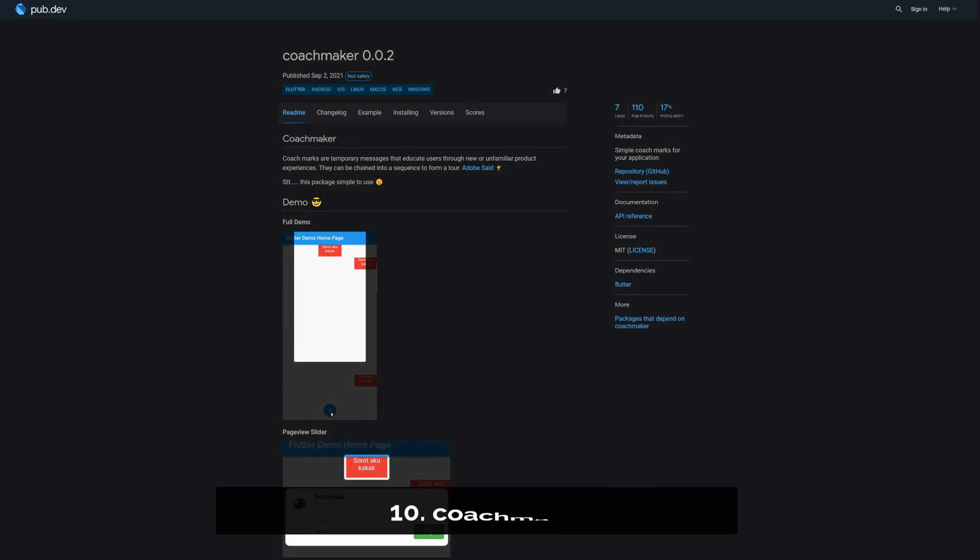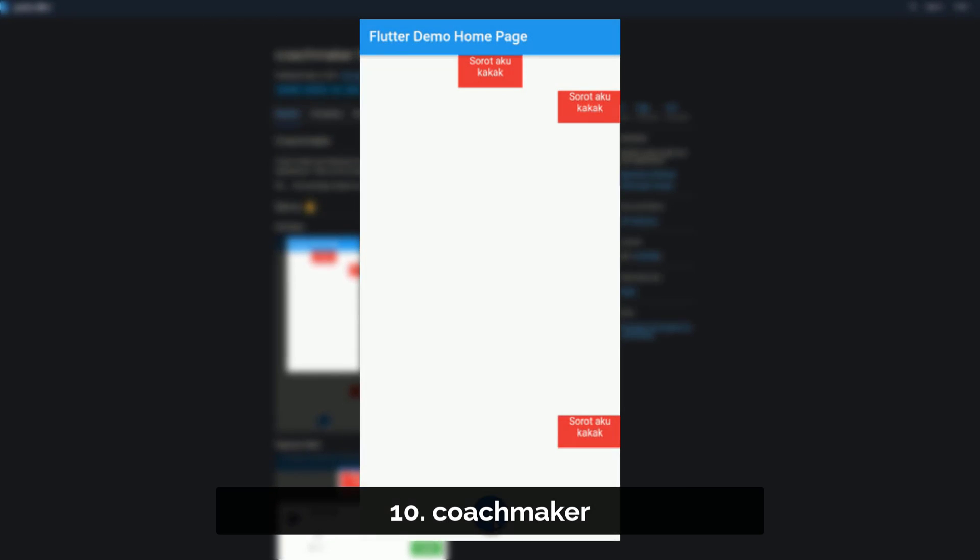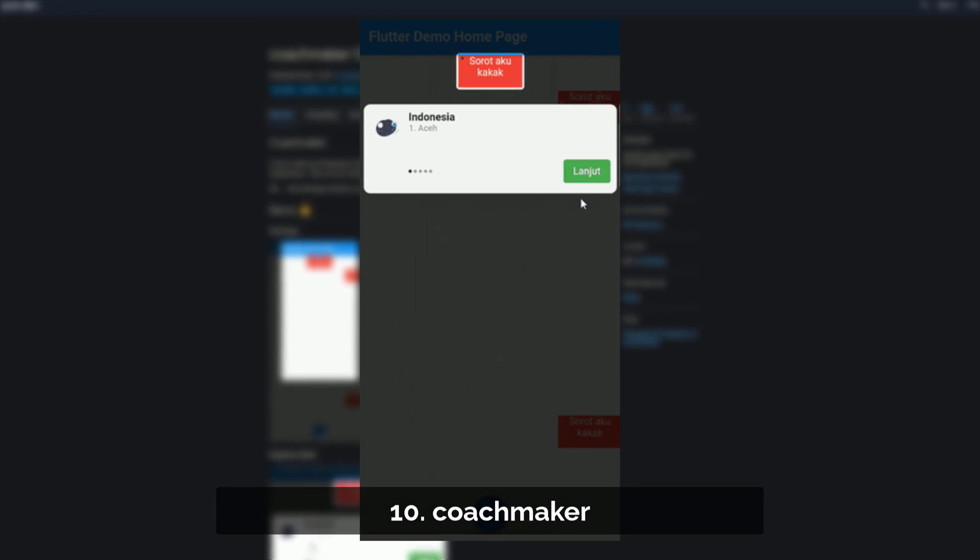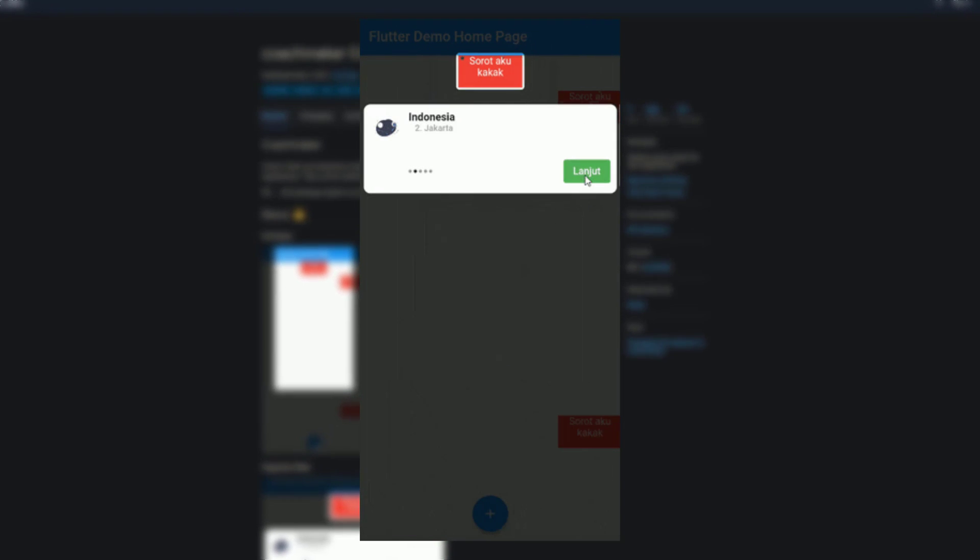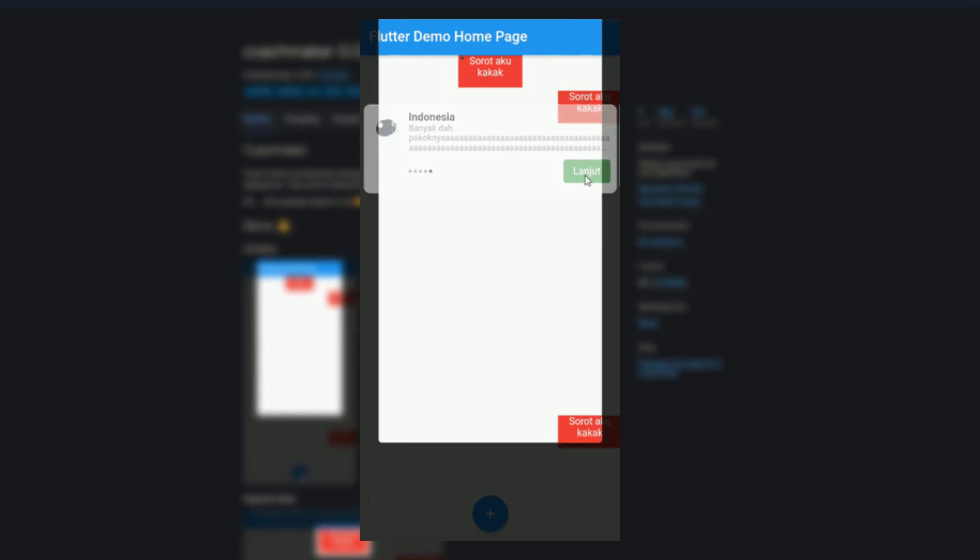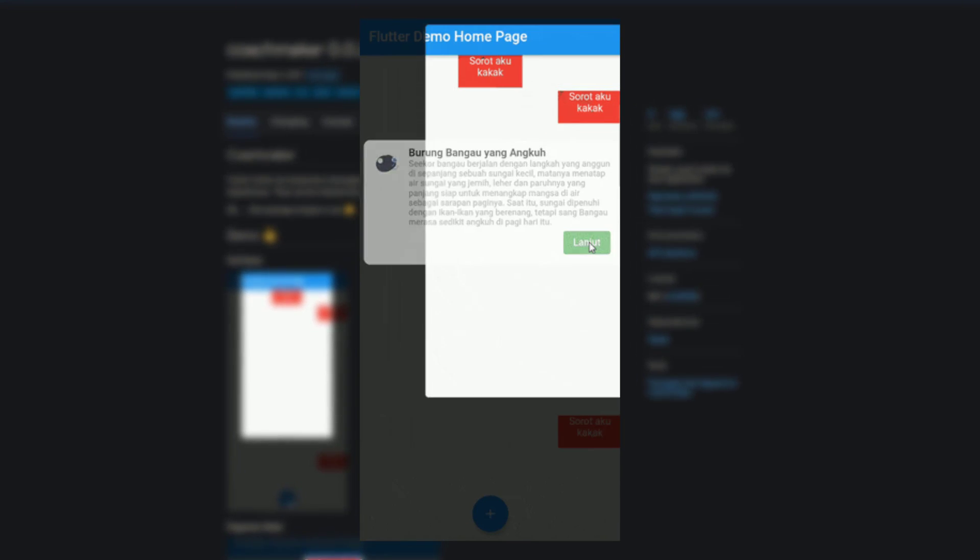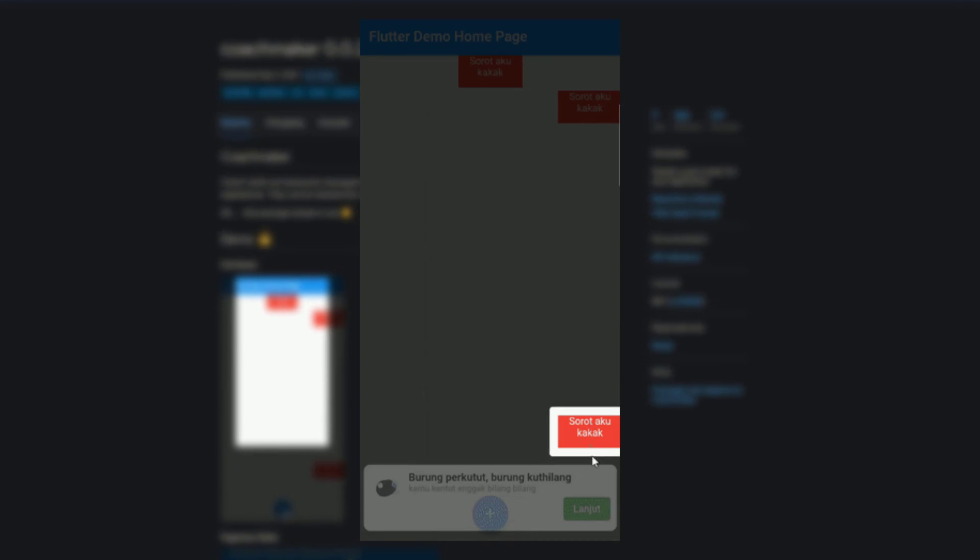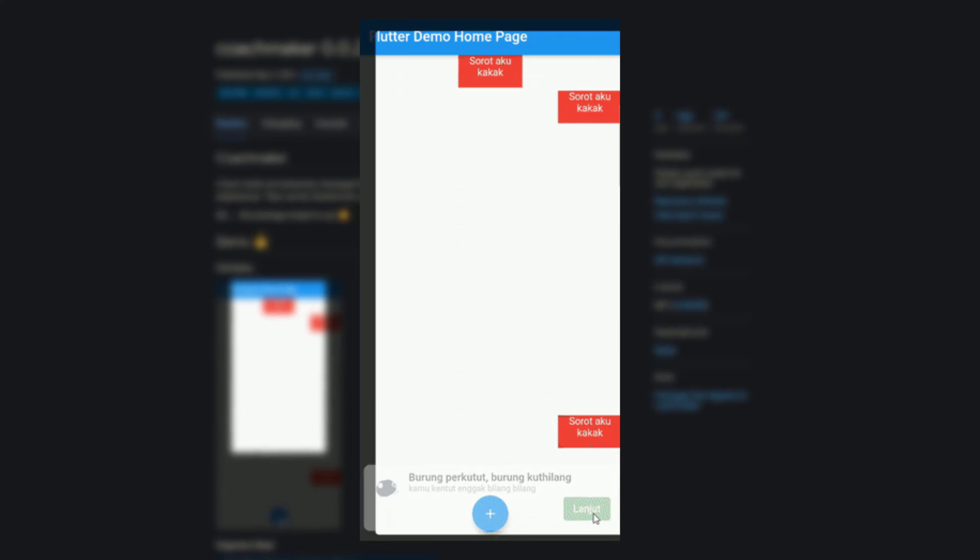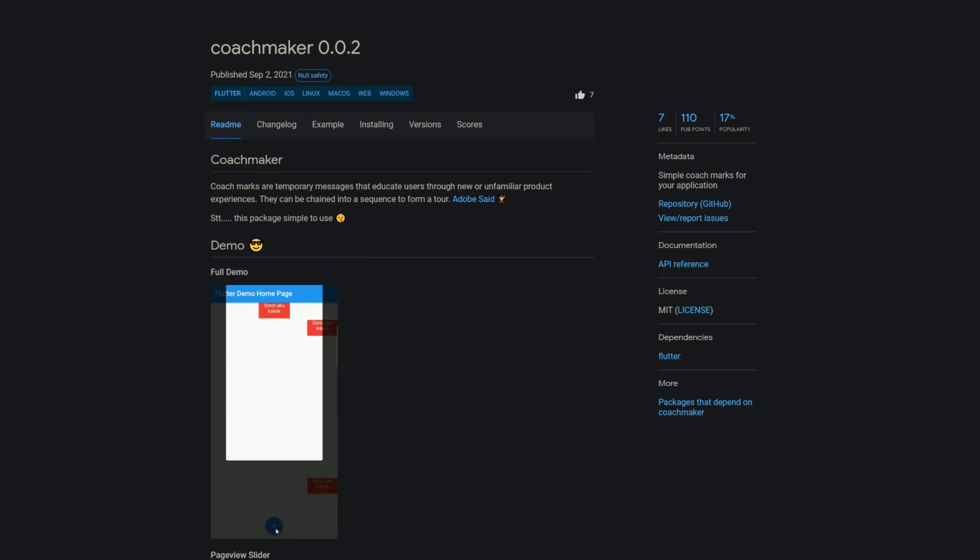Number 10 is called Coachmaker and is for creating simple coachmarks, which are temporary messages that educate users through new or unfamiliar product experiences. They can also be chained into a sequence to form a tour.